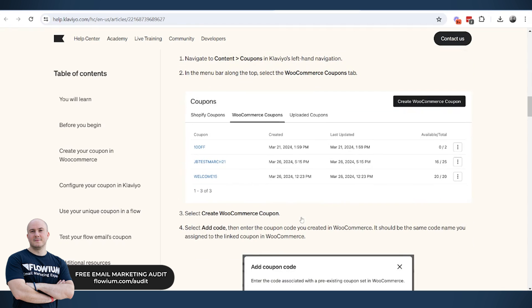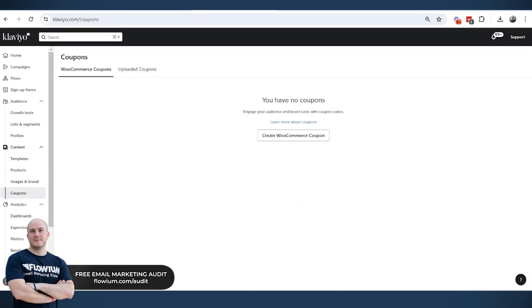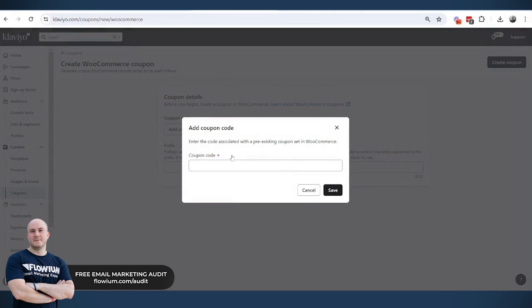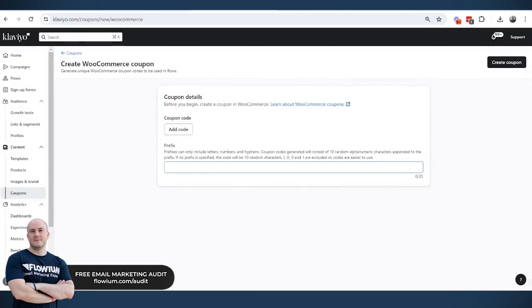The additional thing now is how to move this to Klaviyo. So in Klaviyo, as I said, we go here, we go to Create Coupon Code, and then we go Add Code. And then we need to add just the name of the code exactly the same as it is in the WooCommerce account. Once we do that and click Save, we will see multiple options here.